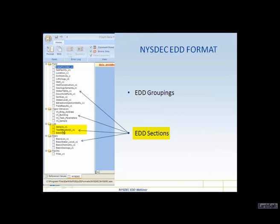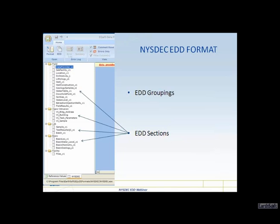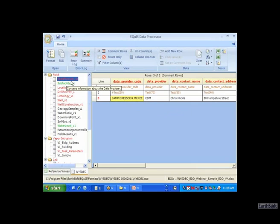Data providers need to go through and submit that as part of this package. Any samples submitted must already have a unique location identifier in the database. The basic section is for historical data, and anyone wanting to use the historical data submission should consult with the New York State DEC project manager prior to doing that. Sub-facilities should also be coordinated with the DEC project manager. Now we'll go into EDP and look at these tables.